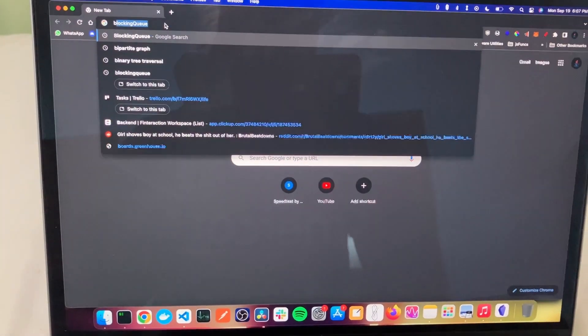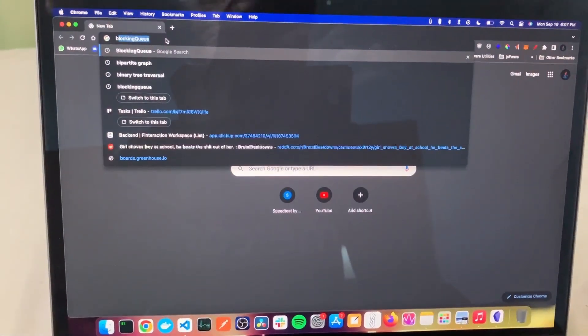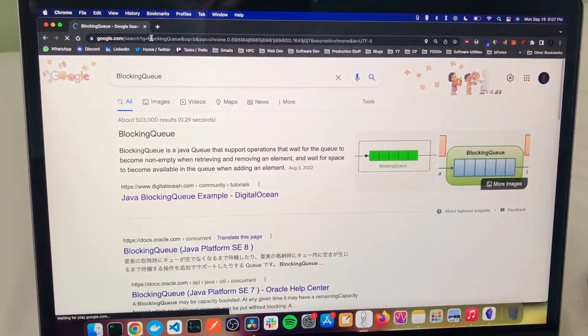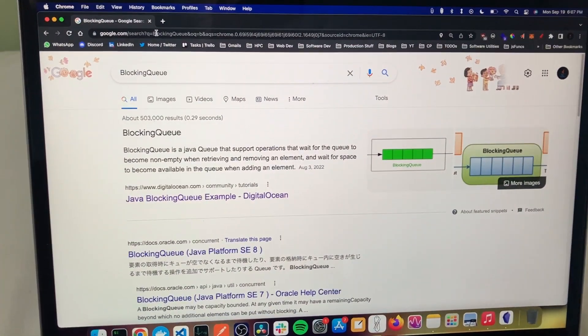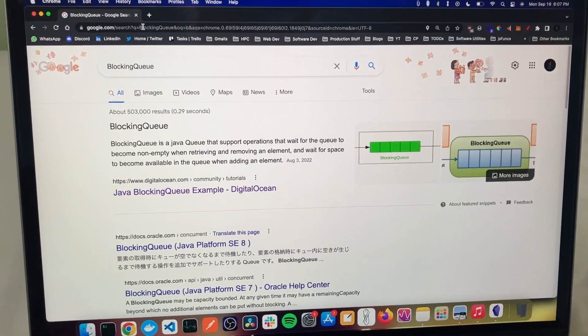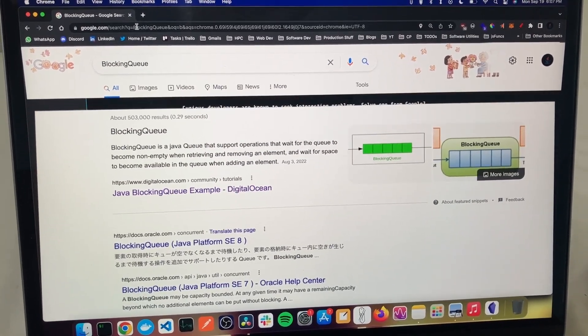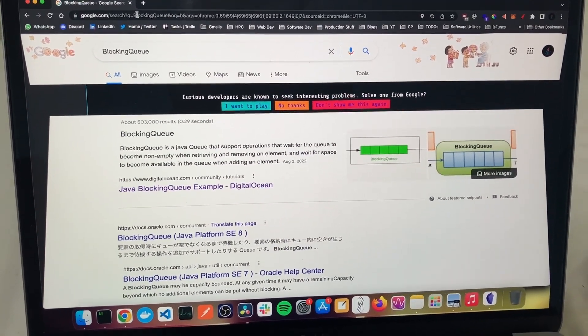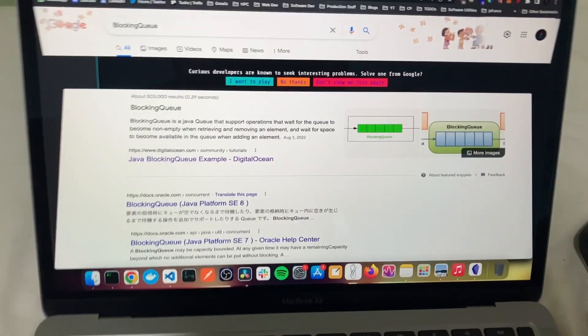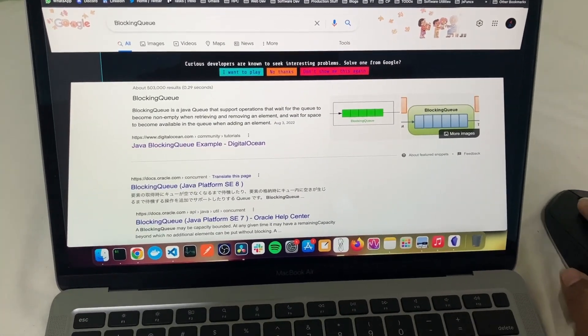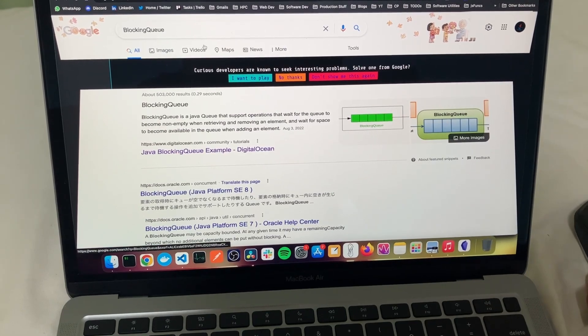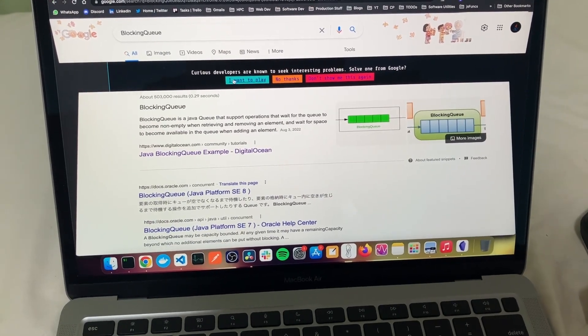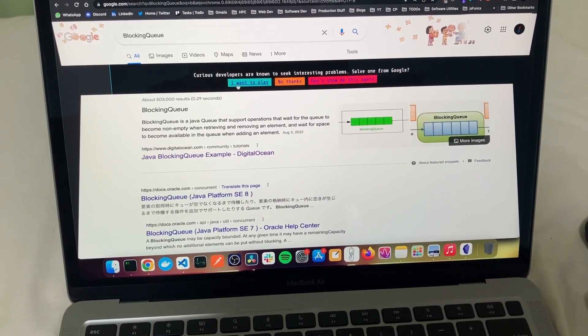I keep getting the Foobar challenge every time I search for blocking queue, so we're gonna be trying this now.